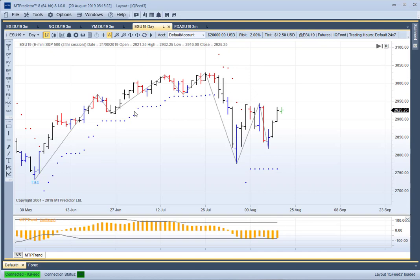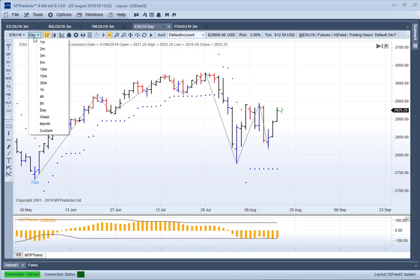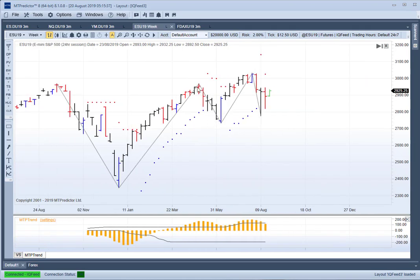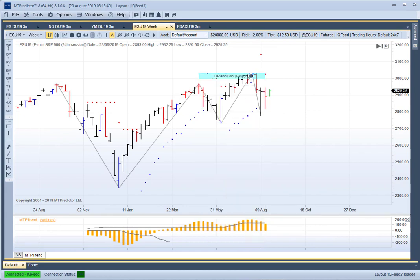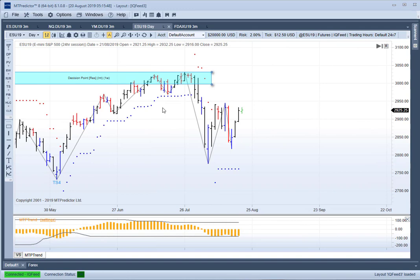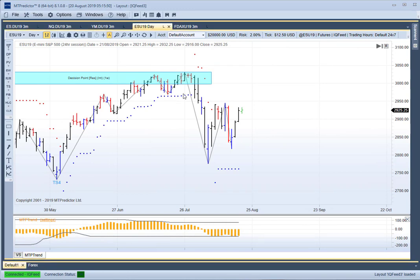I want to have a look at a daily chart of the ES to show you an example of this. If you remember, our high back at the end of July was at DP resistance. I'll just go to the higher timeframe, which is the weekly chart. We projected from our previous pivot high, and that caught the high very nicely. So if I go back to our daily chart, we were at a higher timeframe DP resistance and the markets backed off very nicely a week or so ago — that was part of a video I did two or three weeks ago.